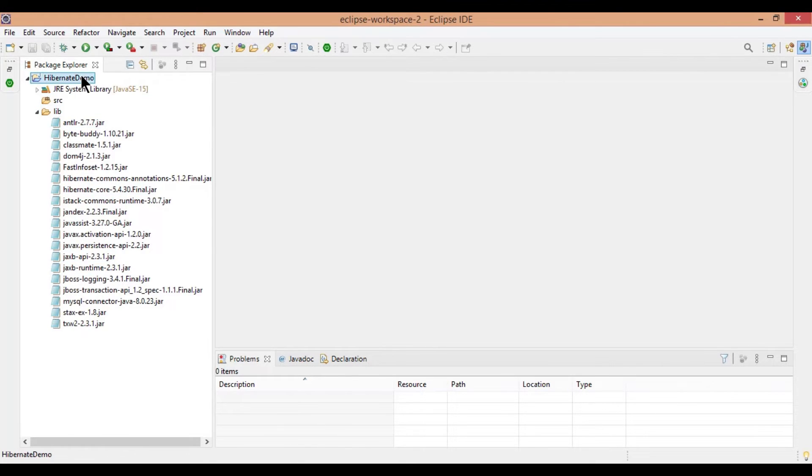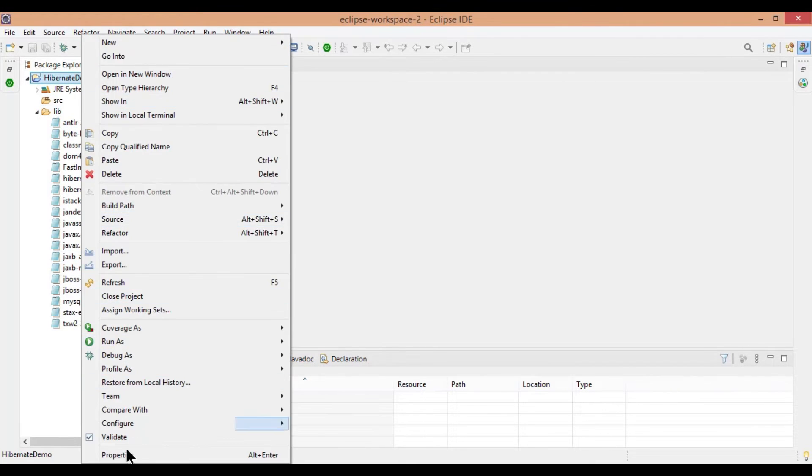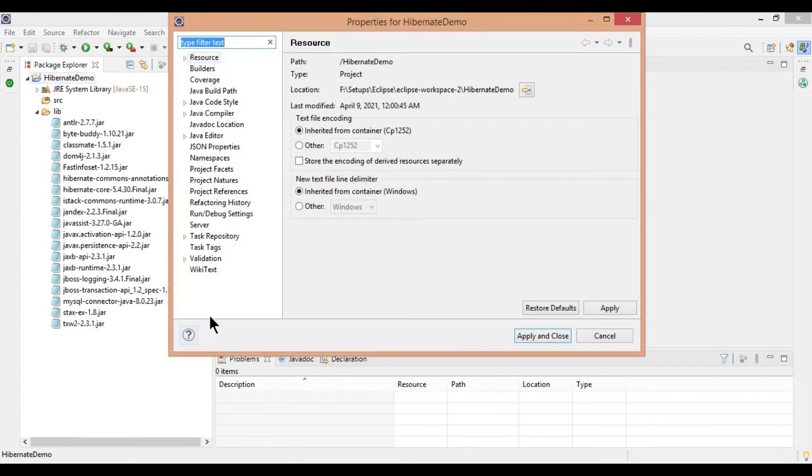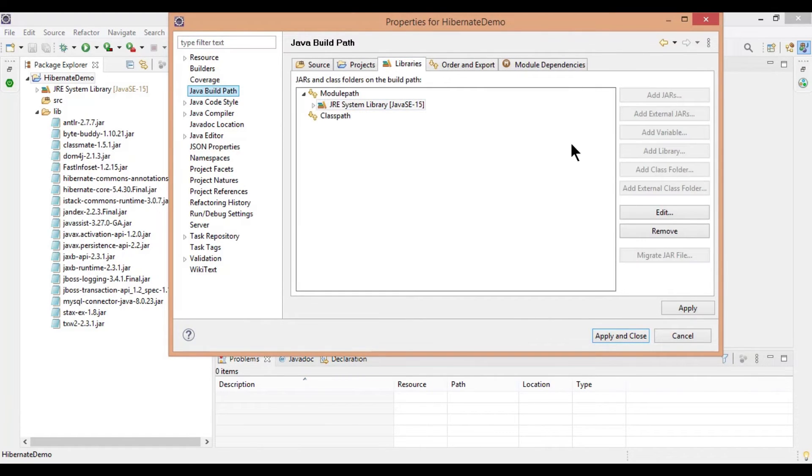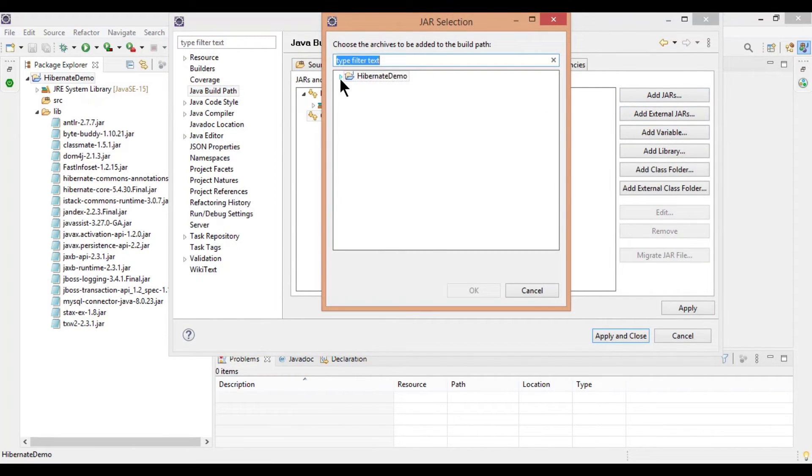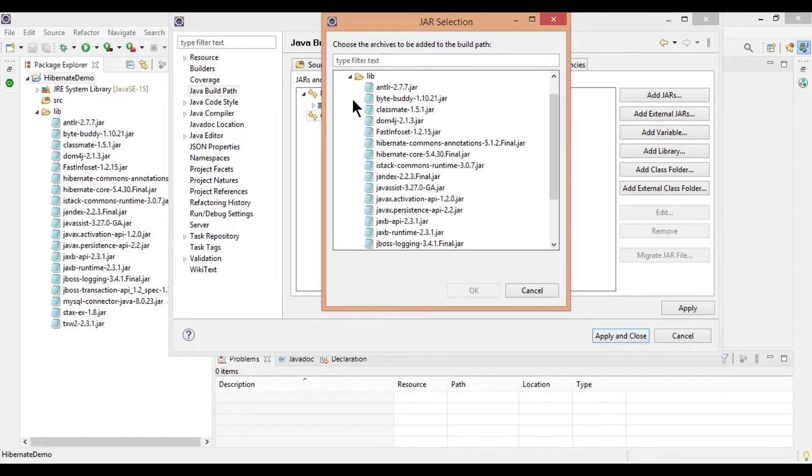Now, right click on project, properties, Java build path, libraries tab, click on add jar, and select all jars in lib to add to build path.